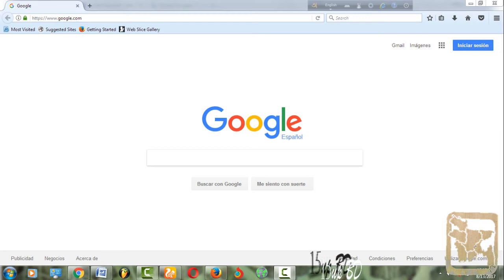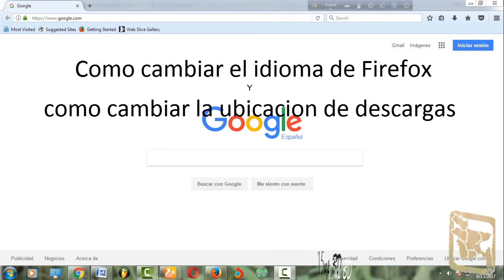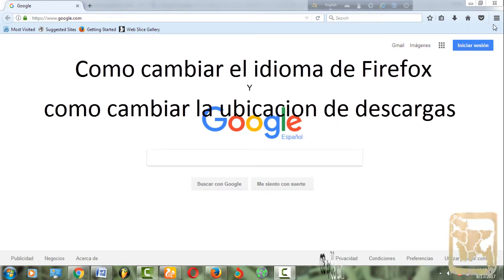Soy Mohamad Mahupali. ¿Cómo cambiar el idioma de Firefox? ¿Y cómo cambiar la ubicación de descargas?